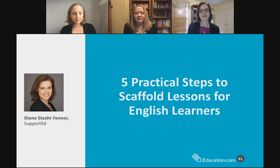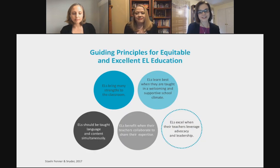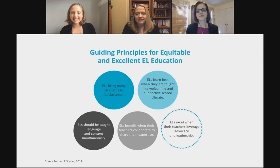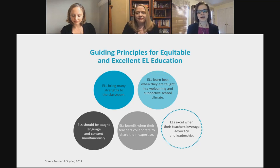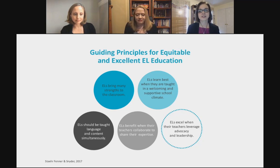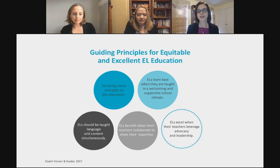You'll get a handout with all of the materials from today. You can't just provide strategies in a vacuum — it has to be part of a systematic approach to providing English learners an equitable and excellent education. In our book, Unlocking English Learner's Potential, we share five guiding principles that really frame all of our work with English learners.